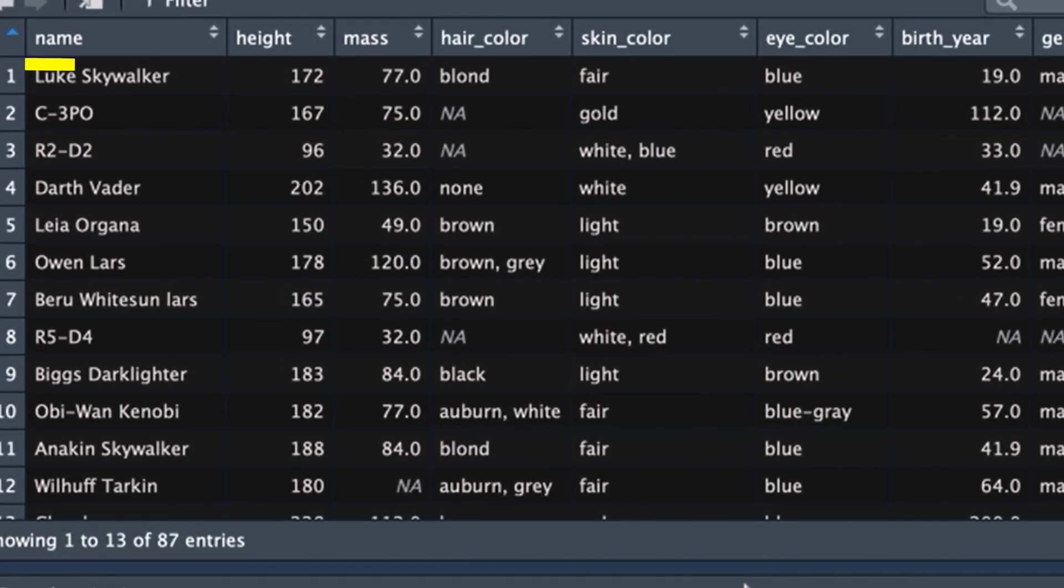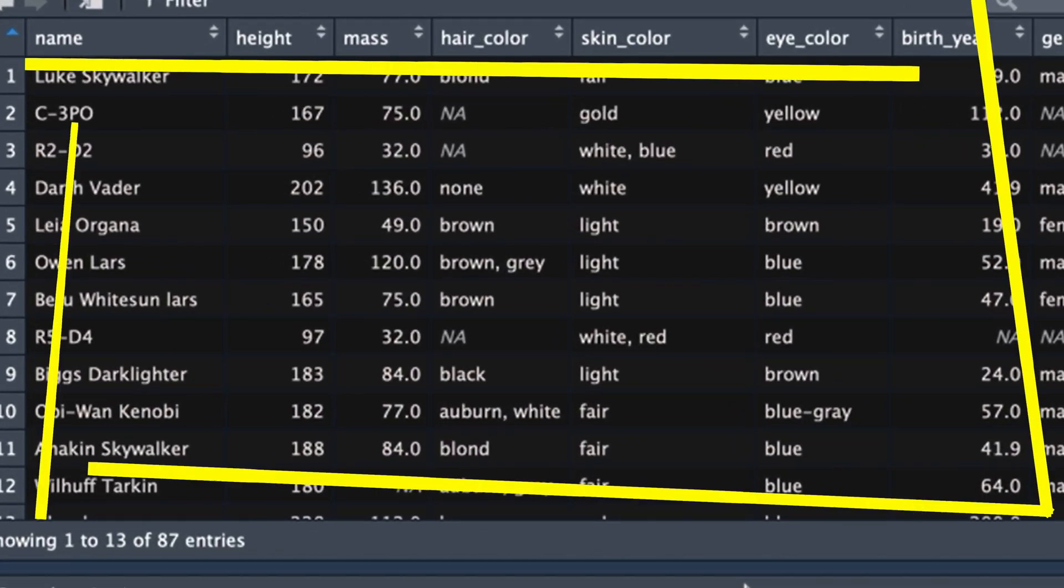So here we've got the Star Wars data set. This is a great data set to practice with and I'm going to show you how to get this data set onto your computer so that you can go through what I teach you today in a step-by-step fashion.